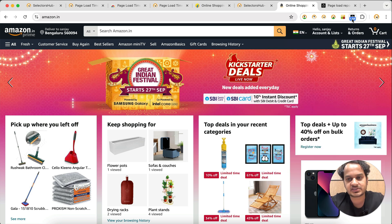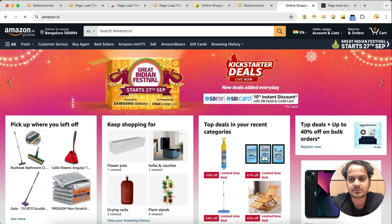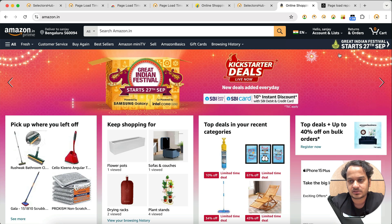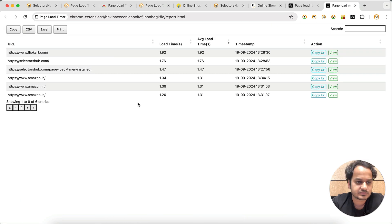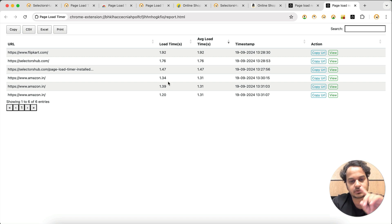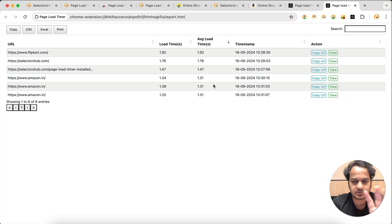Now refresh the page — 1.34 seconds. Refresh again — 1.39 seconds. Refresh once more — 1.20 seconds. Now open the report and you can see all three entries are there: 1.34, then the next reload, then the next. All entries are present with no deletion.